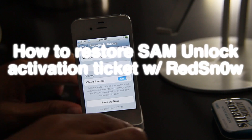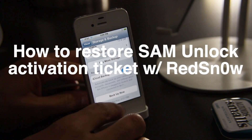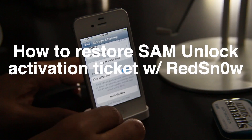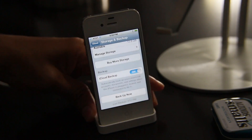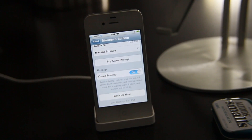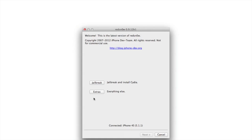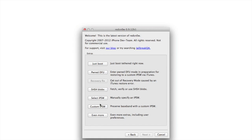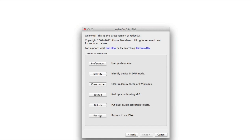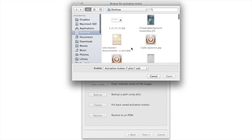If you were able to get in on the SAM unlock before it was too late and you backed up your activation ticket, you can now easily restore that activation ticket using RedSn0w. Make sure your device is plugged in, open RedSn0w, make sure it recognizes your device, go to Extras, Even More, and then click on Tickets.